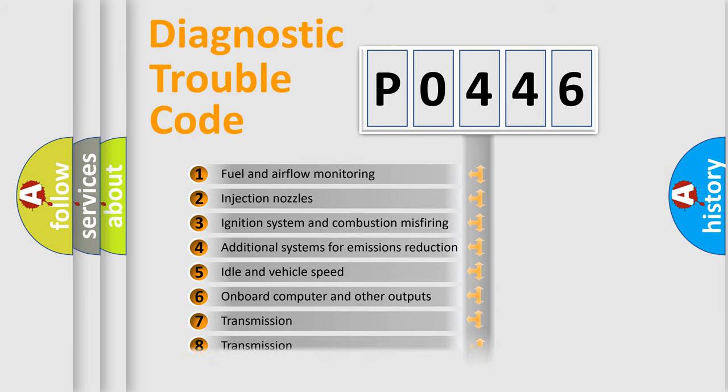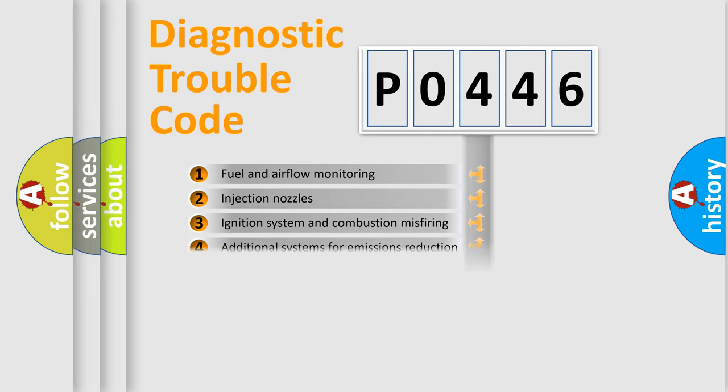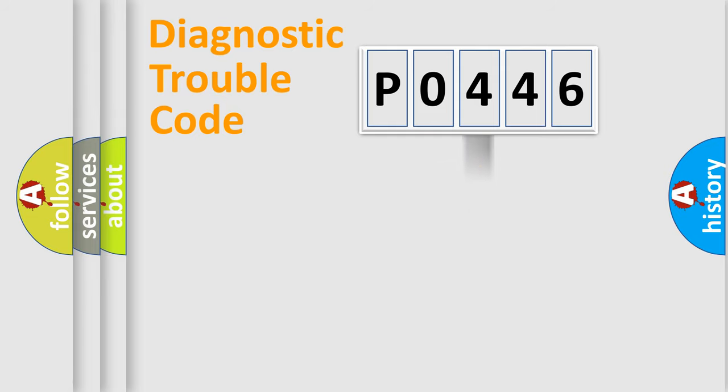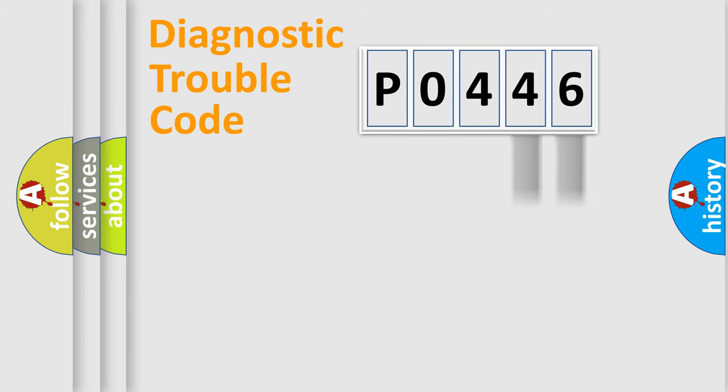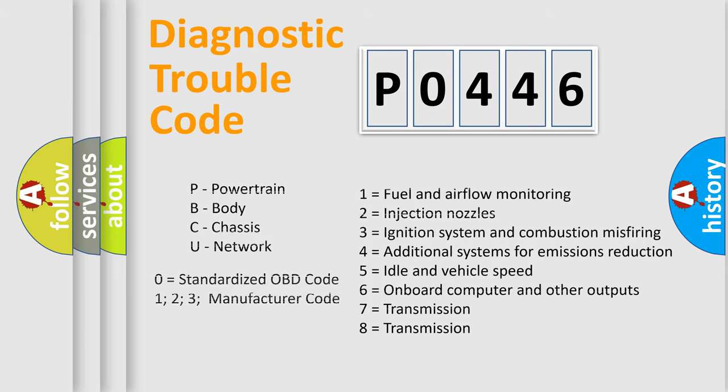The third character specifies a subset of errors. The distribution shown is valid only for the standardized DTC code. Only the last two characters define the specific fault of the group. Let's not forget that such a division is valid only if the second character code is expressed by the number zero.